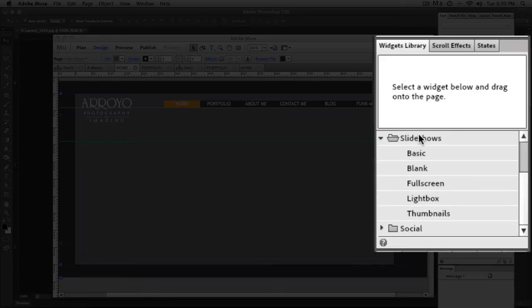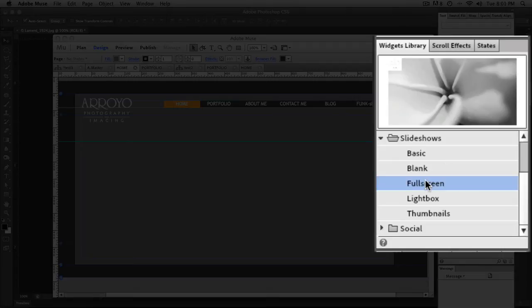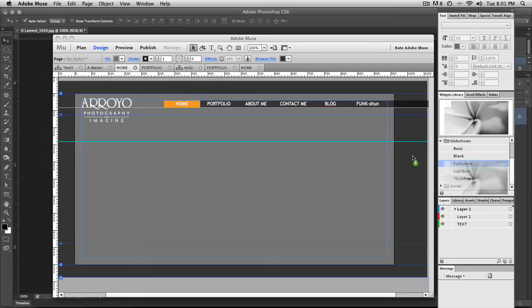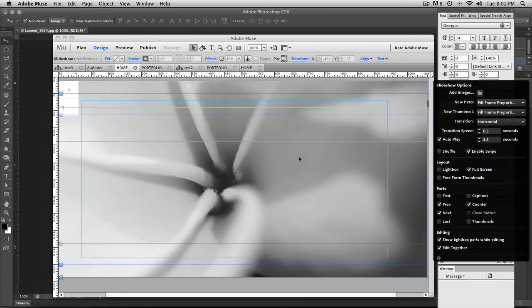So we've got a number of slideshows to choose from: basic, blank, full screen, light box and thumbnails. For this particular one, I want to use full screen. All you have to do is just grab that, either the name or right here, this little preview, grab it and drag it onto the window. Give it a moment. So it now fills the entire screen.